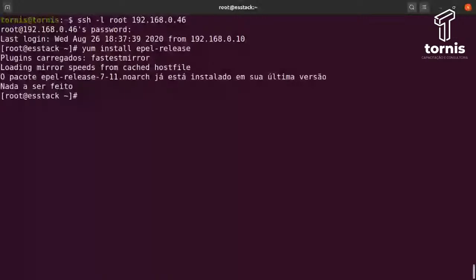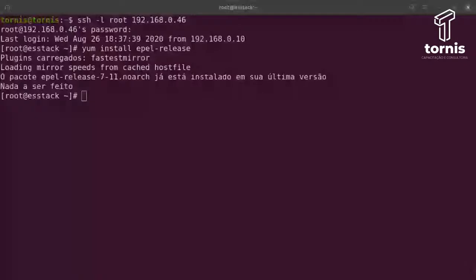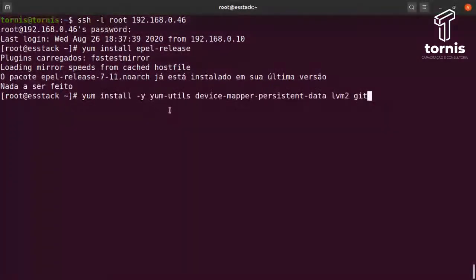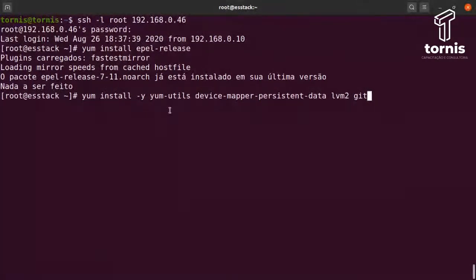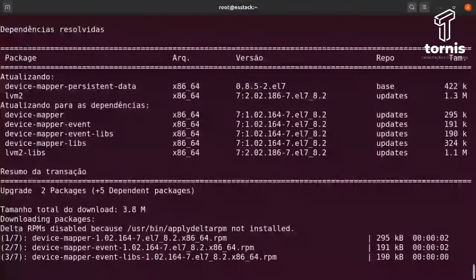Depois instalar algumas dependências para o Docker operar, que são dependências do tipo Device Mapper, LVM e Utils — para você poder adicionar repositórios. Isso são só pré-requisitos para que a gente faça a instalação de forma correta. Tem alguns pacotes que já estão instalados, mas aqui já está instalando os que ainda não foram instalados. Eu preciso dessas dependências do EPEL.